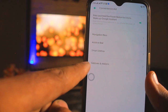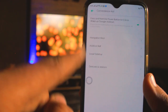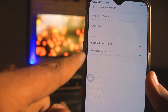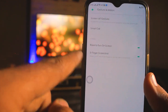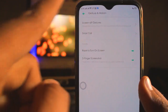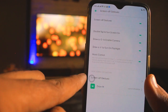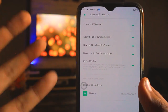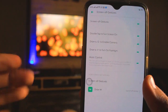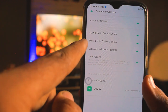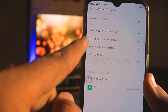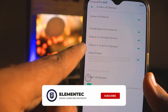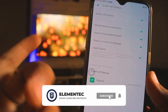Now let's go to the next feature. You will also find Gestures and Motion in the Convenience Aid option. There you will find a Screen Gestures section. You can use Screen Gestures when your phone is off — like double-tap to screen on, draw a zero to enable camera, draw a V to turn on the flashlight, and music control.